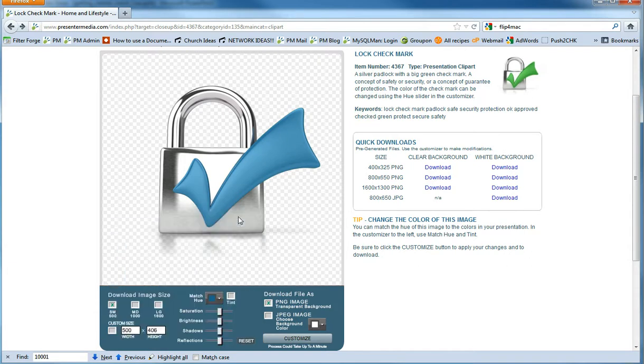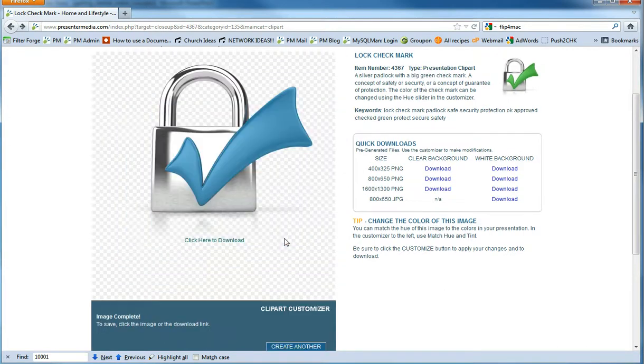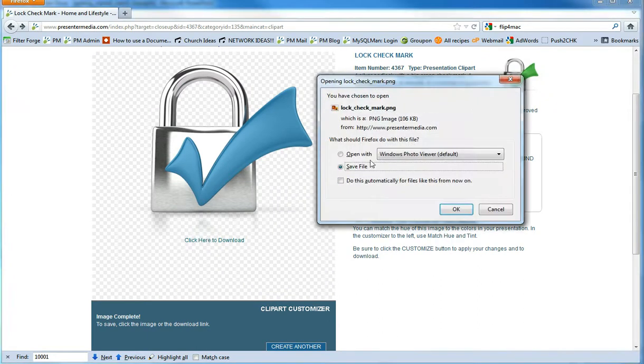So we'll click on OK here, and I'll go ahead and customize this so the server will rebuild my image for me. Alright, there we have it. Let's go ahead and click to download, and we'll go ahead and save that file.